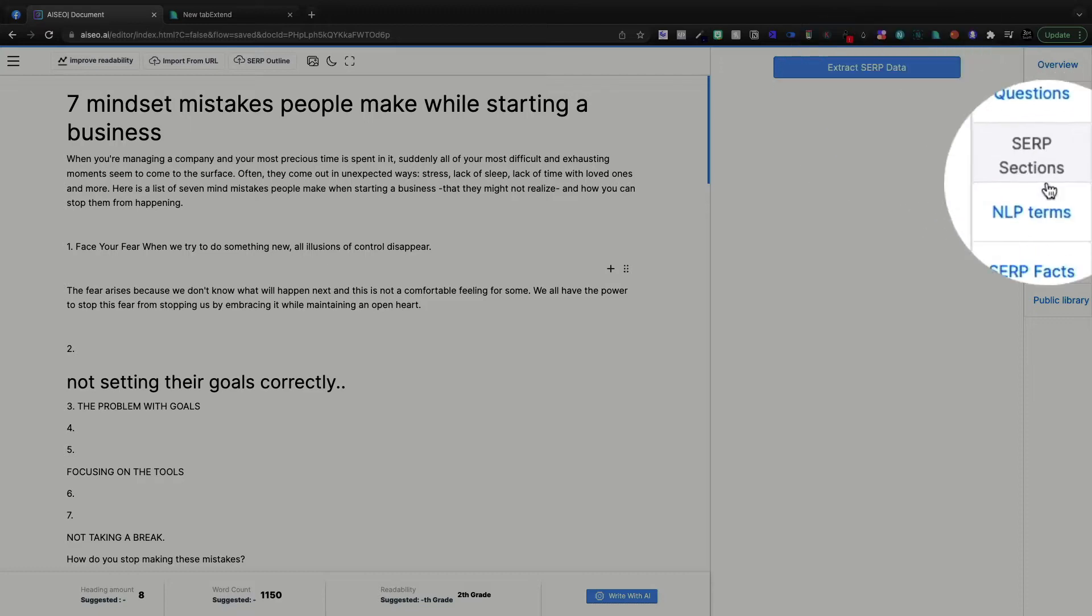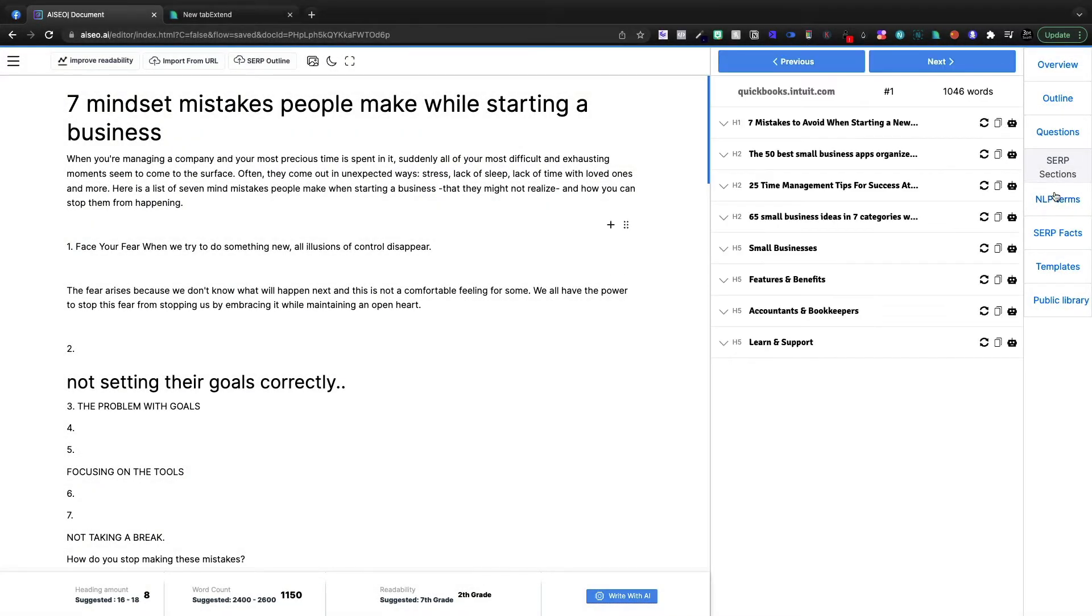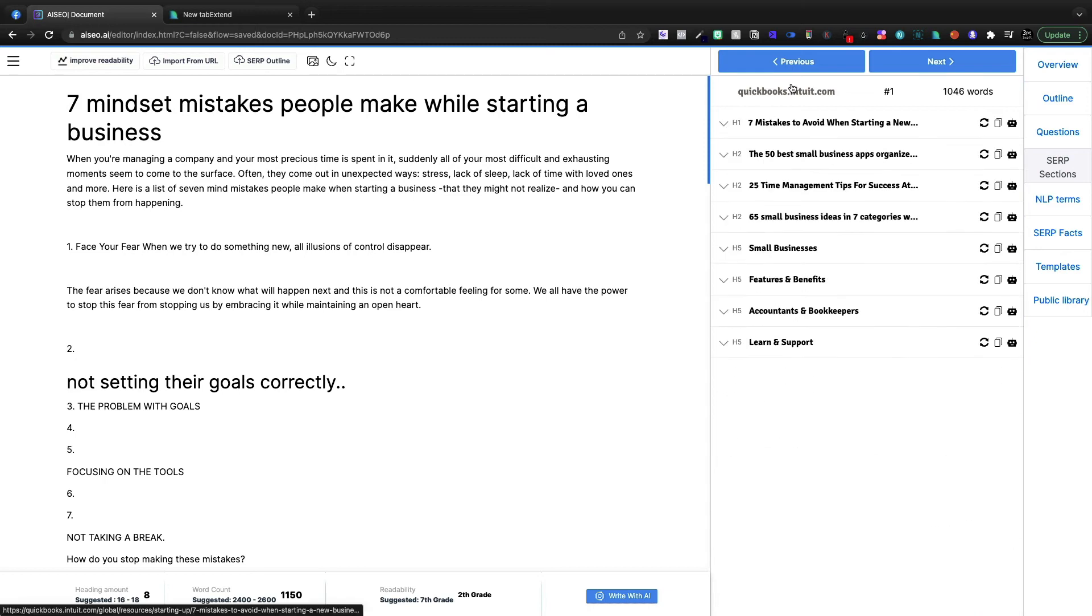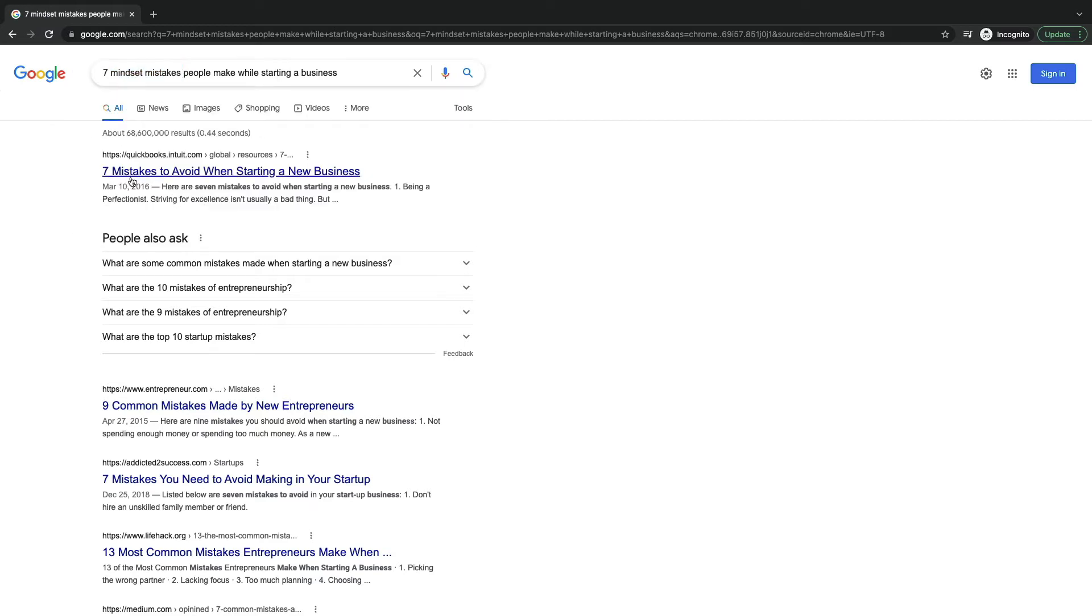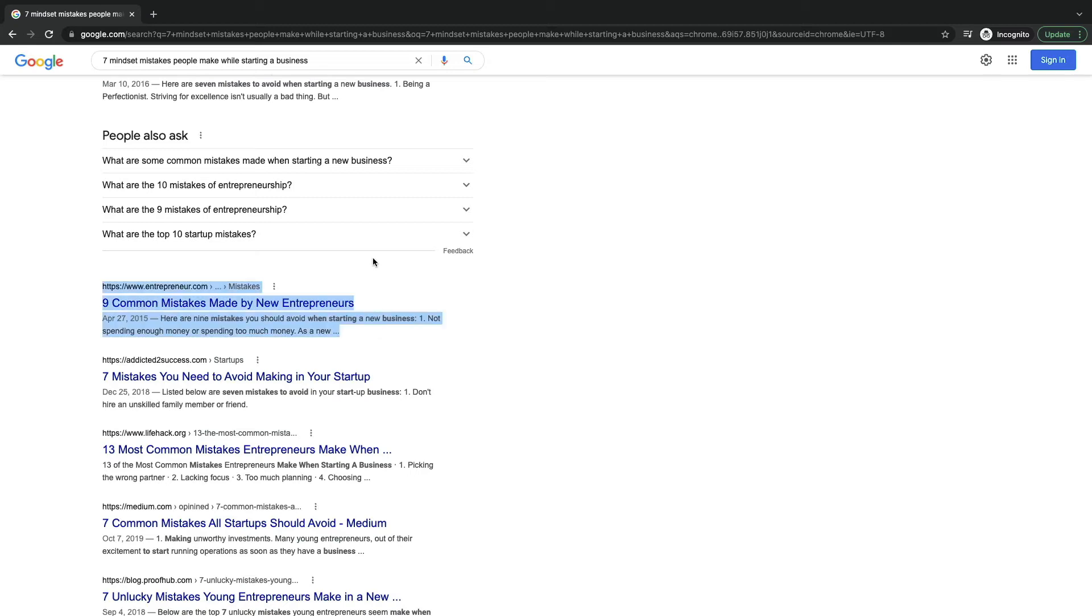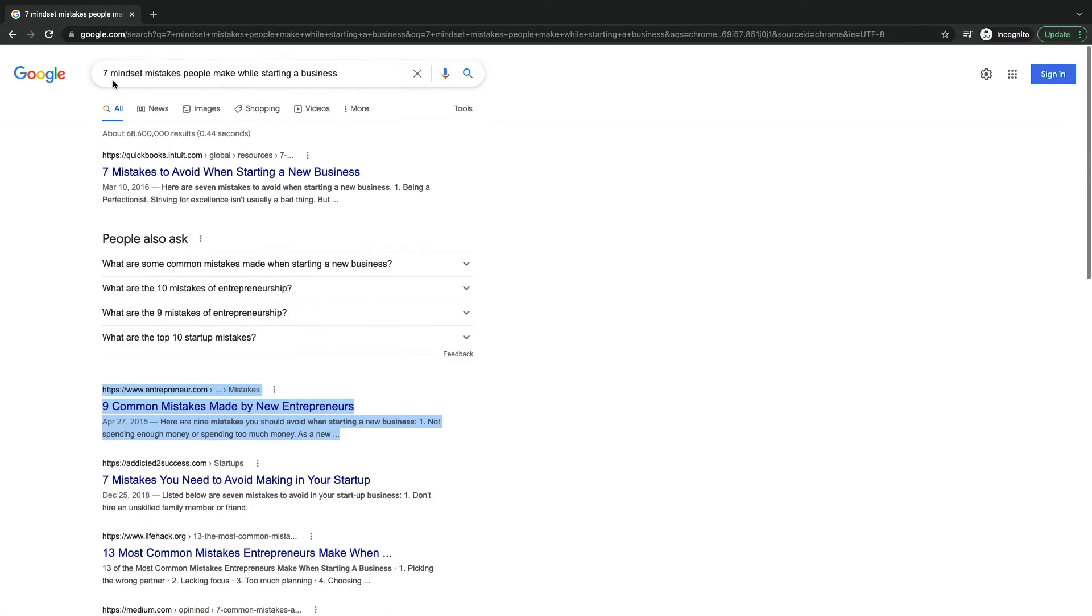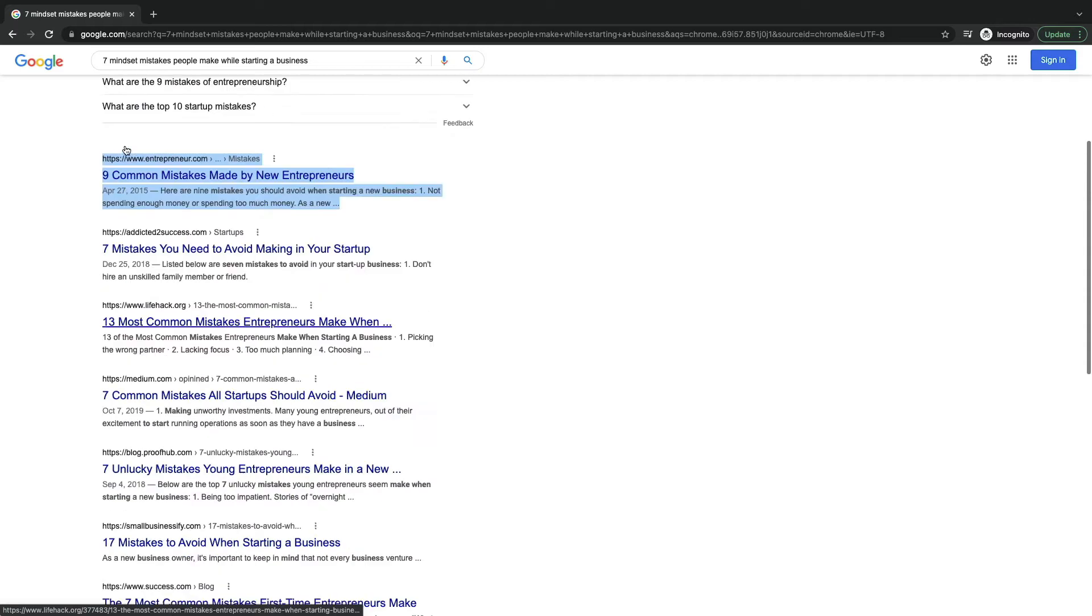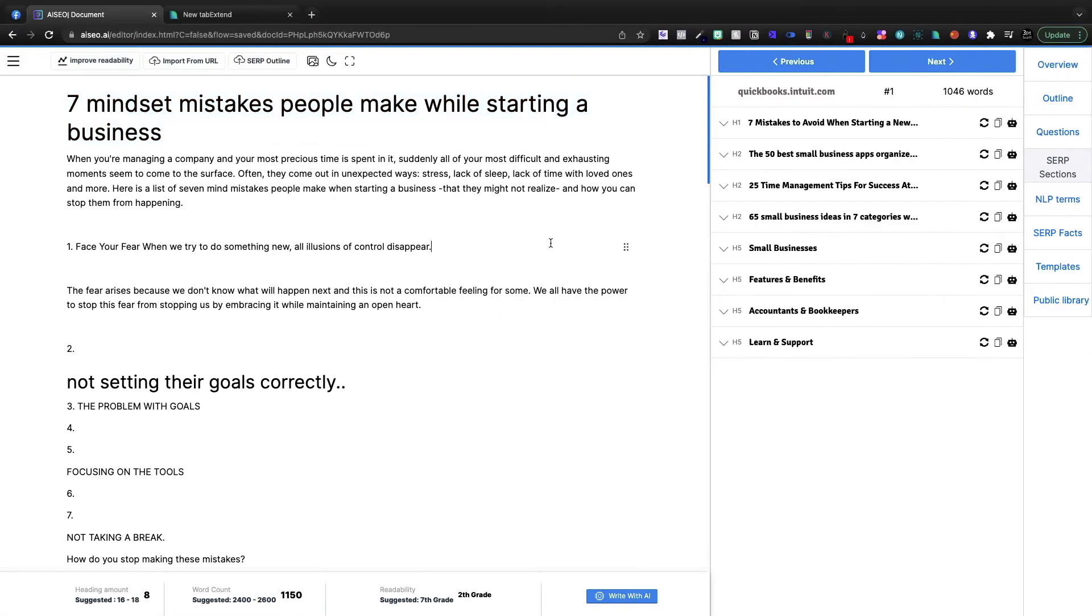Now I can come to SERP sections, extract the SERP data. And here under SERP sections, we have seven mistakes to avoid when starting a new business. This is actually from QuickBooks. And yeah, that's the top search result. So in theory, we should be able to rank for that, I would think, right? Now QuickBooks, obviously that's high domain authority, entrepreneur.com, addicted to success. But I'm going for mindset mistakes, right? Now, is that a high search volume? Are people really Googling that? Probably not. But I think for a lead magnet, this is absolutely perfect.